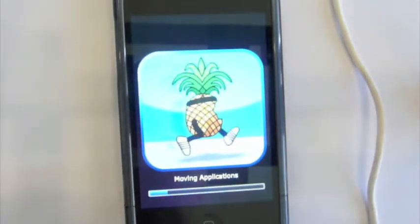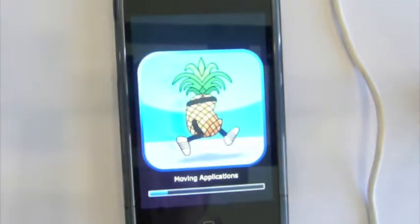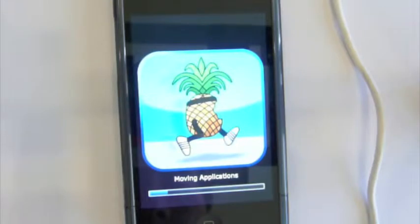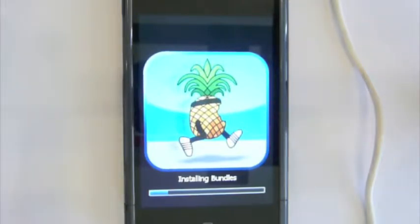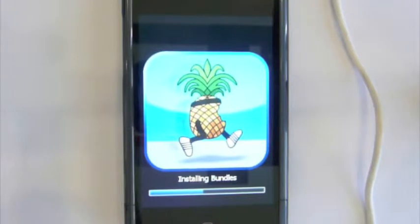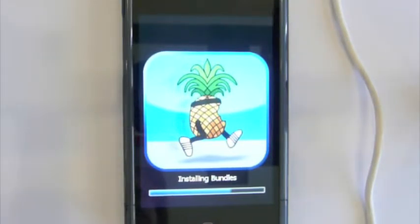Now, in this video, it seems sort of quick. But in real life, it should take a couple of minutes. I did speed this up in the video because I don't want you guys sitting here wasting your time. And so, after it's moving the application, which does take a while, it should move on to something else, installing bundles. There it is. Now, once this is done, it will restart. Don't freak out.